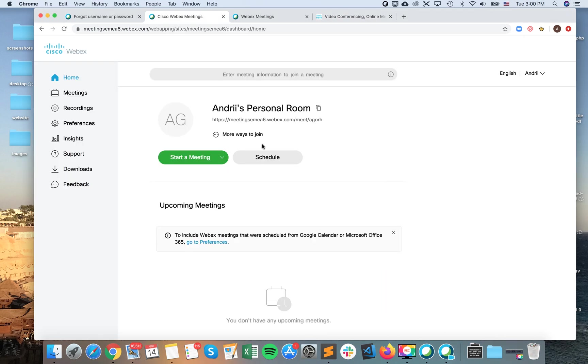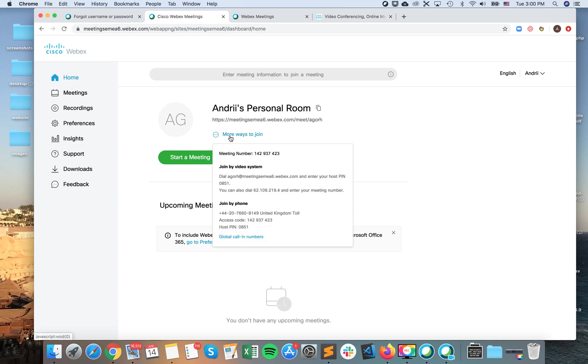So another way to invite someone is if you go to your webex.com website, log in and then just go to home. So you will see all the ways to join the meeting.